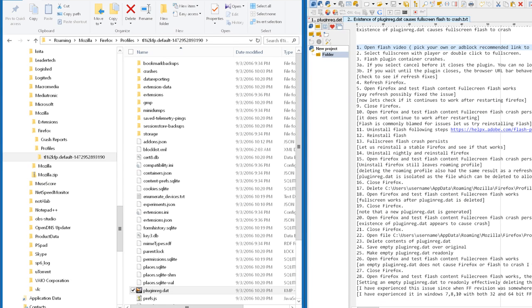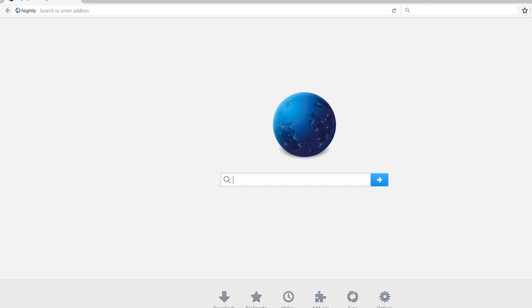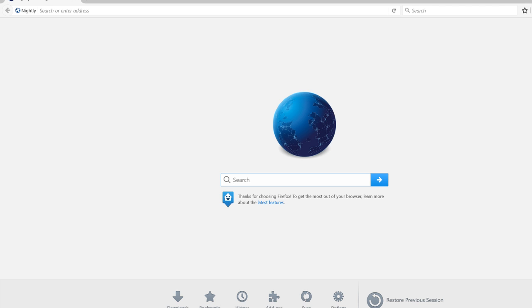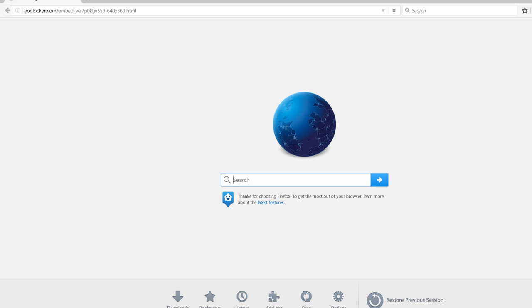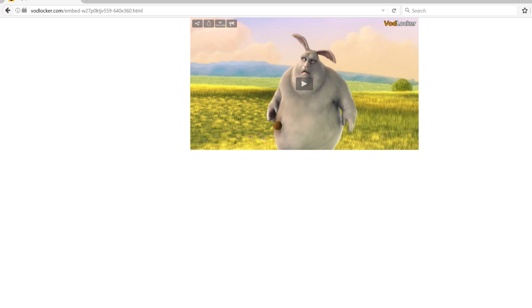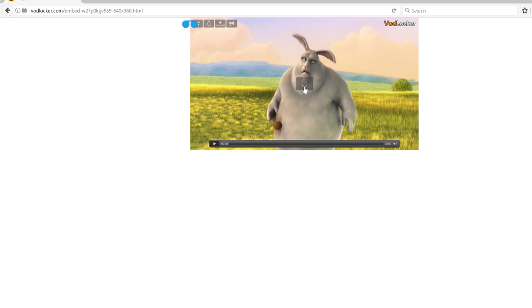Alright, let's have some fun crashing fullscreen Flash. Let's open up Firefox, go in, link to a wonderful video. Let's watch Big Buck Bunny get assaulted by some squirrels.